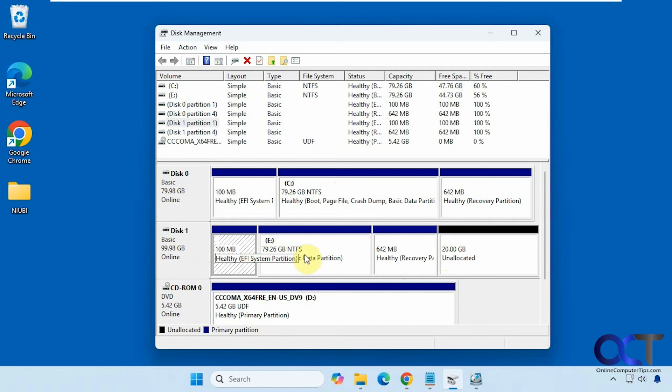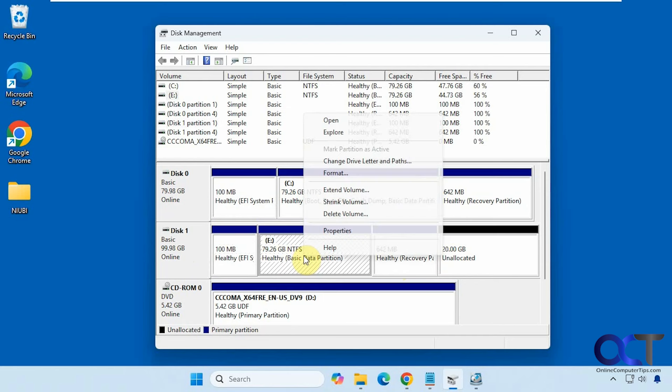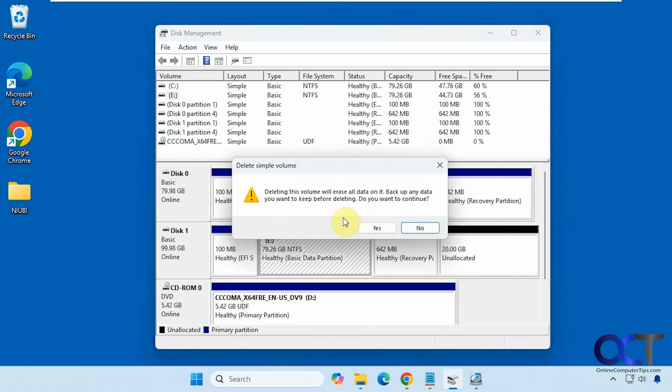So let's say you wanted to delete all these partitions here, so it's just one empty volume and then make a new one. So you would think you could just right click, delete volume, it works just fine for this one.